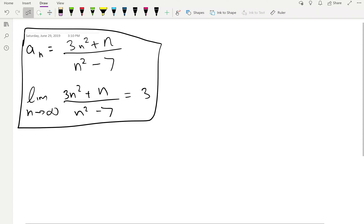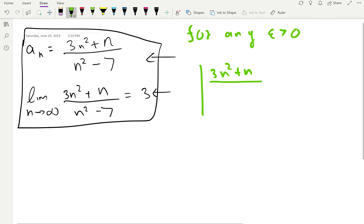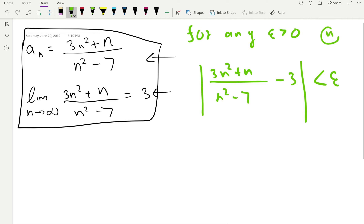Hello everyone. Here's another sequence where we want to prove the limit of that sequence is 3. So for any epsilon greater than 0, let's take the difference between the nth term of the sequence and the suspected limit. We want to find capital N so that it guarantees this relationship.